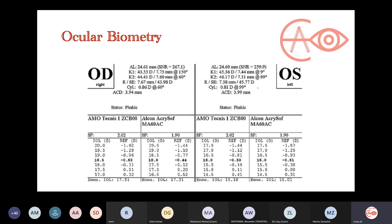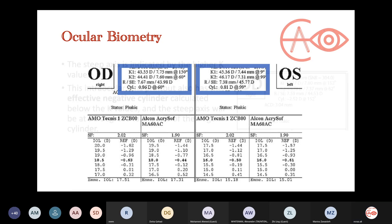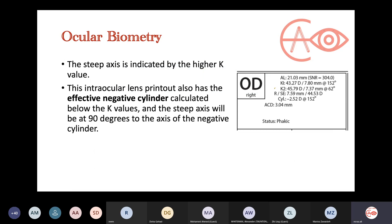Going back to the printout, what you need to look at — especially in the exam — is this box showing the axial length, and measurements related to the cornea. You have K1 and K2, which are the two meridians of the cornea — the corneal power readings. The steep axis is indicated by the higher K value. So if they ask what is the steep axis, you pick the higher number, which is K2, at 62 degrees.